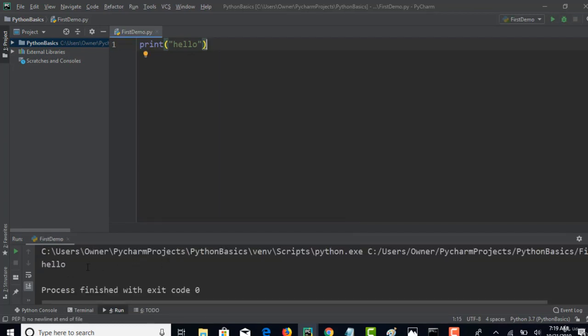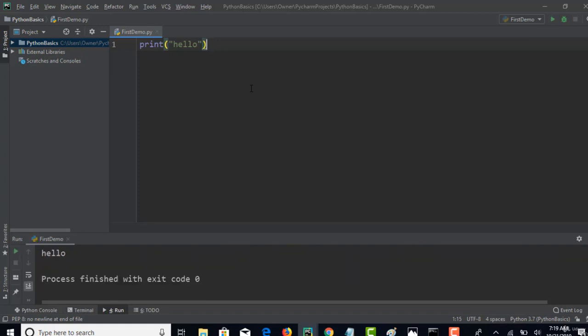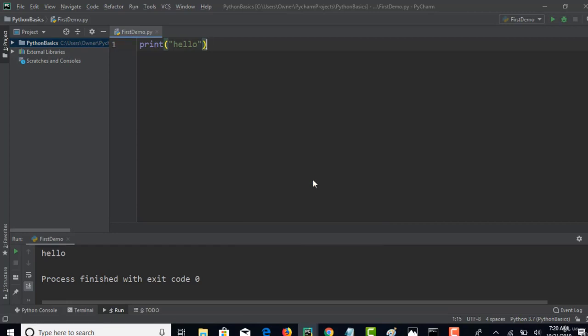That will run the file and give you the output of hello. This is one way, or you have a shortcut to run which is Control Shift F10. That also gives you the same output. In this course I will use the shortcut frequently, which is Control Shift F10 to run the program.